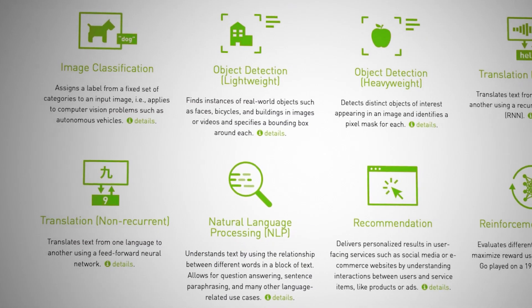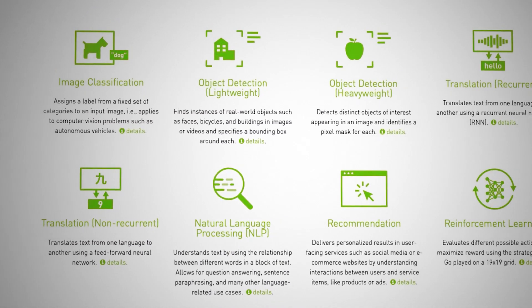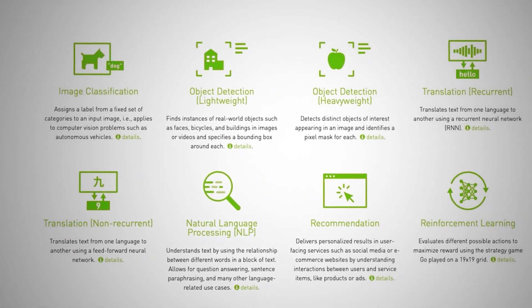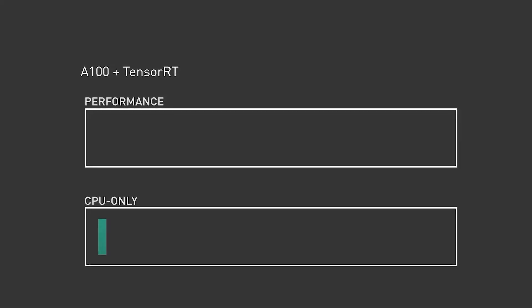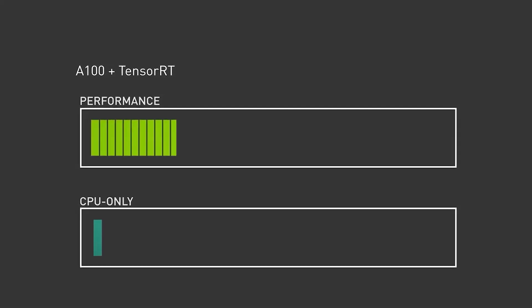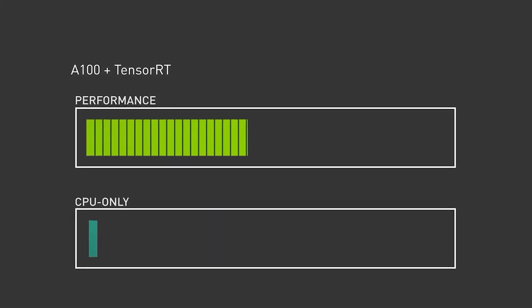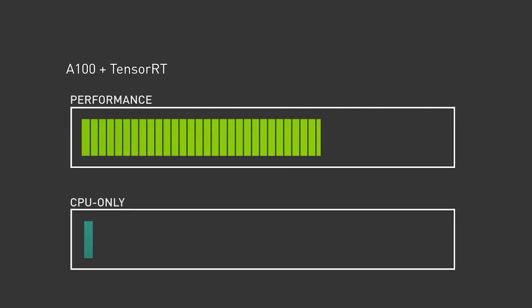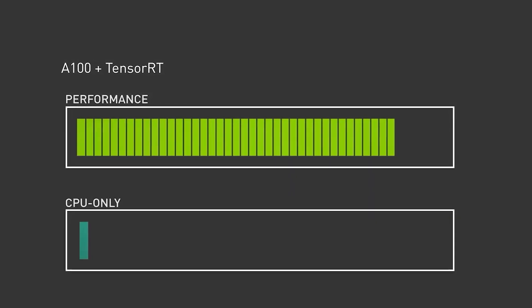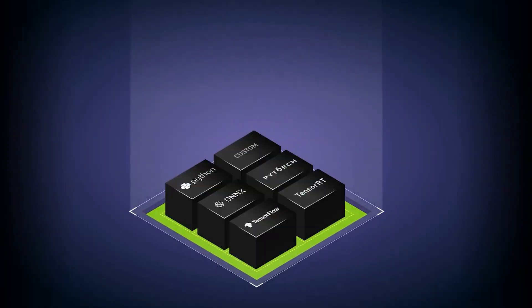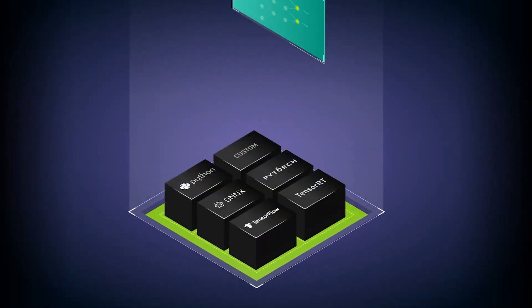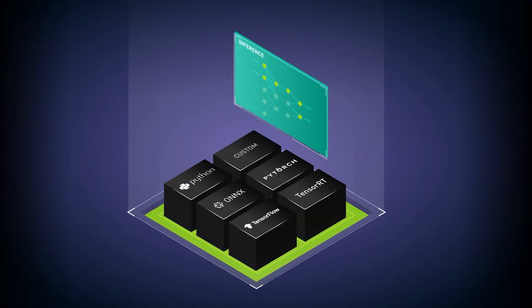TensorRT is a library developed by NVIDIA that's an inference optimizer and offers improved latency, throughput, power efficiency, and memory consumption. This model is then deployed to production for inference using the NVIDIA Triton Inference Server.